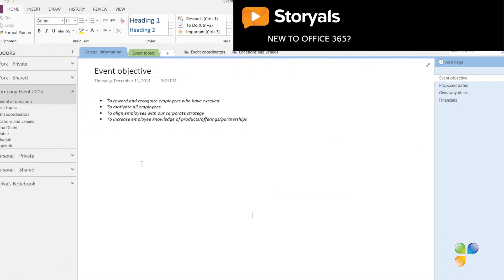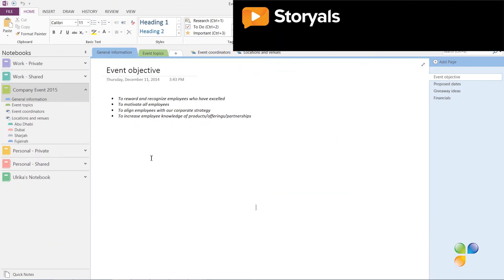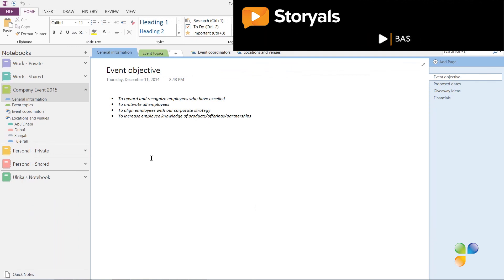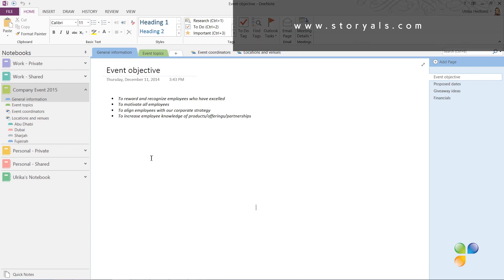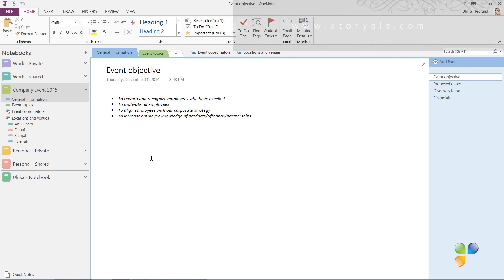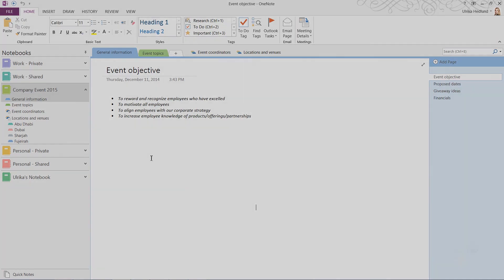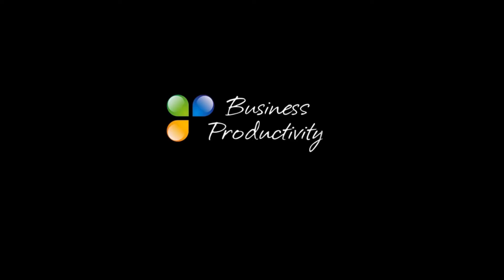As I hope you've seen, sharing a notebook with others using OneNote is extremely flexible. You can share notebooks in a number of different ways to make sure everyone stays up to date on the information they need.